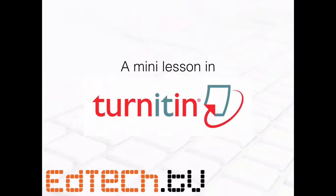So we're going to do a mini lesson in Turnitin. This is a little bit different format than normal, but I hope you like it. And if you do, shoot me a little tweet at EdTechTV just to let me know because I might do more of them if it's useful for you. And for now, let's take a look at how to compare multiple drafts or revisions.